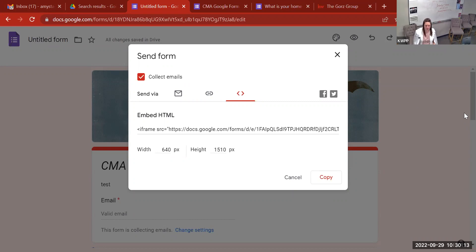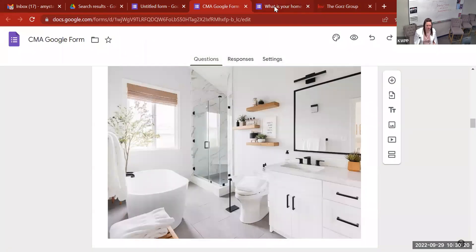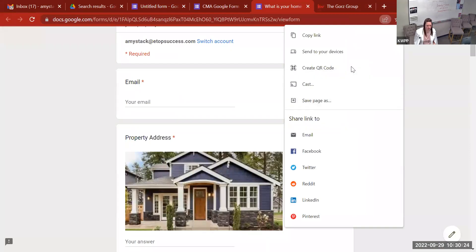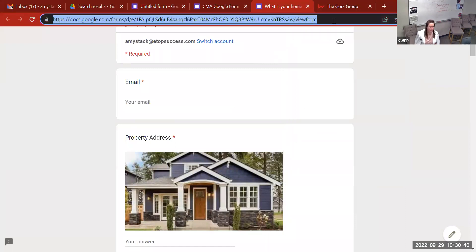Regarding the QR code: there's a box below it with what looks like a web address that's highlighted. You cannot edit that link — that's the link the QR code is pointing to, and if you change it, it won't go there. You just want to download it as-is. Don't change the link at all.